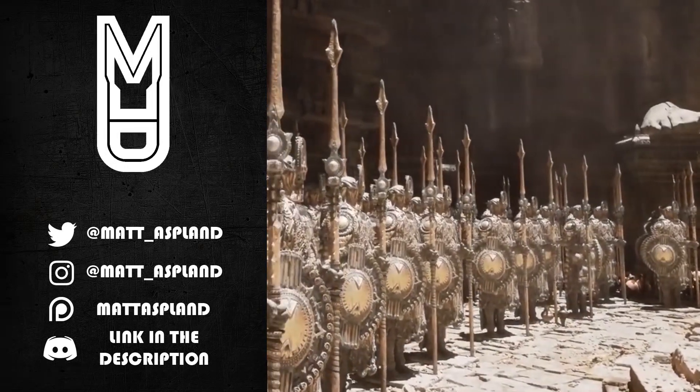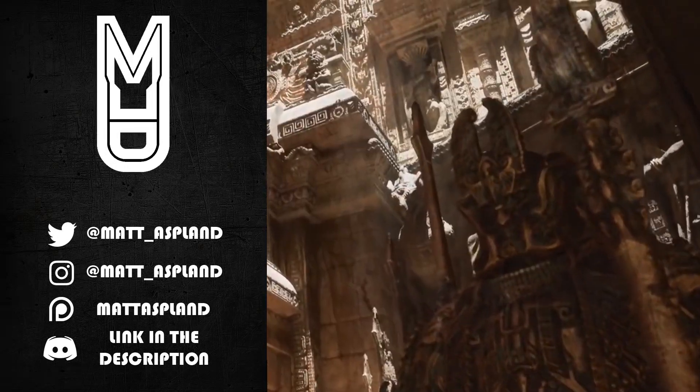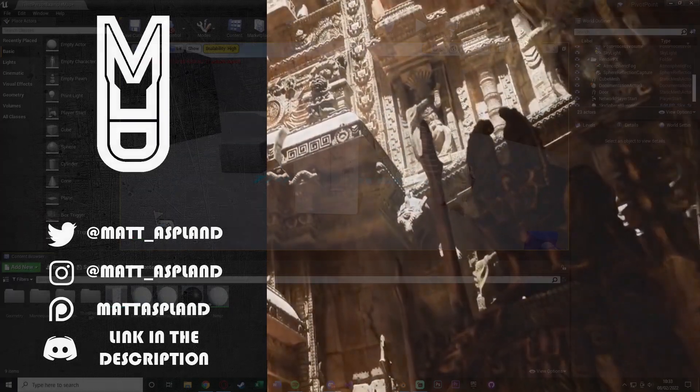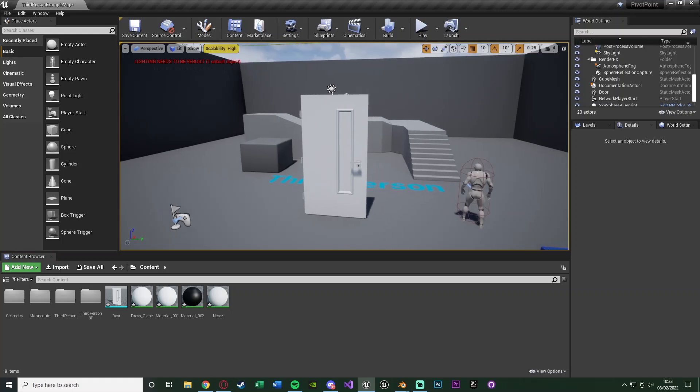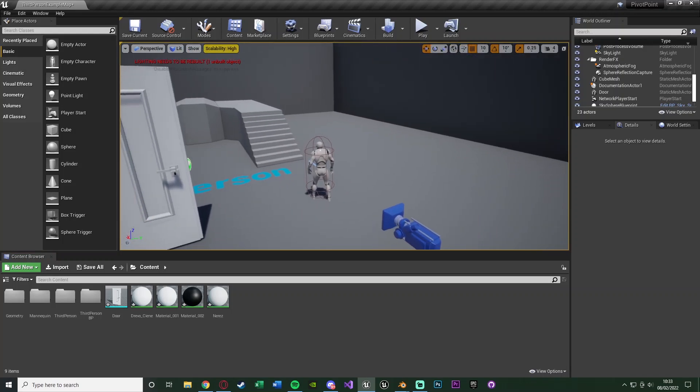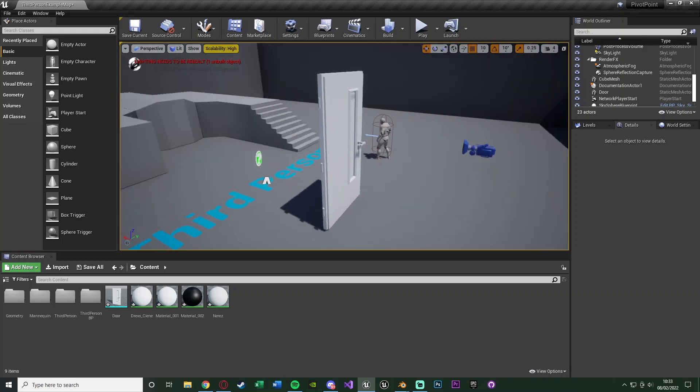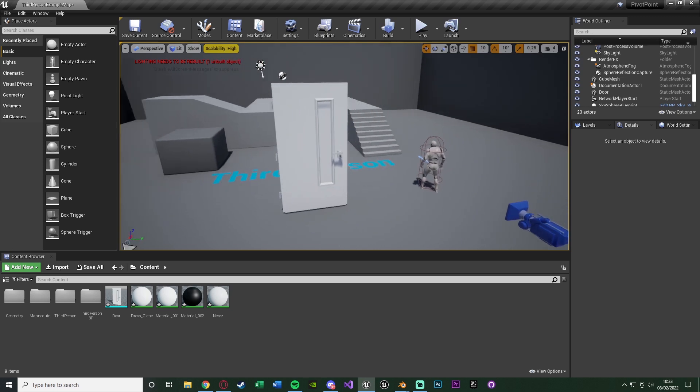Hey guys, and welcome back to another Unreal Engine 4 tutorial. In today's video we're going to be going over something nice, quick and basic, but also very important and very useful, and that is going to be changing the pivot point of a static mesh.